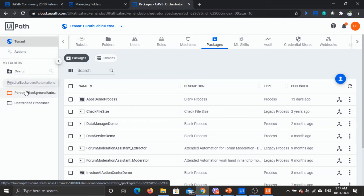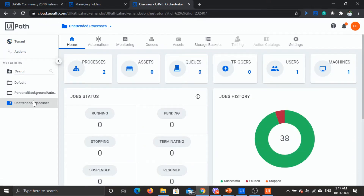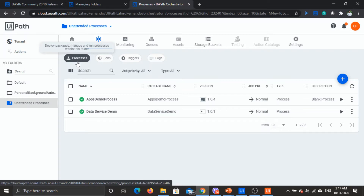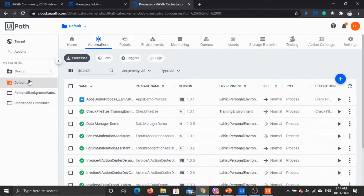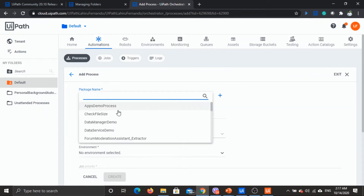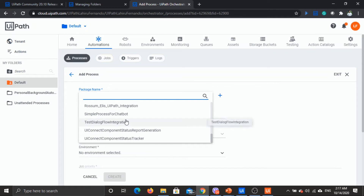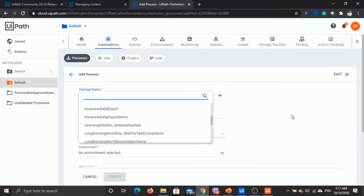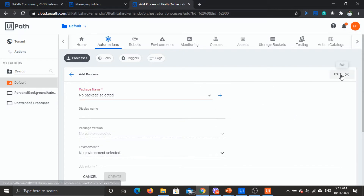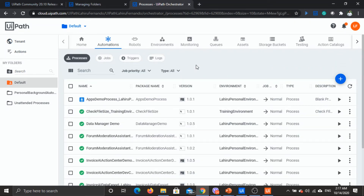So there are two levels: the tenant level and the folder level. If you check the folders and go to automations and processes, you can see the process available for that particular folder — the same applies for classic folders as well. When you try to create a new process it always looks for the same packages option at the tenant level.